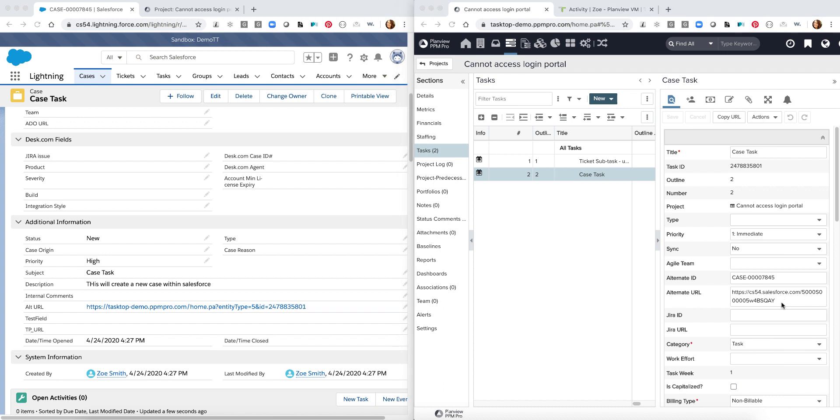There are a variety of different items within Salesforce that you could choose to integrate these tasks with. In this case it was just an example of showing different types of tasks or different types of cases, but as you can see there's a variety of different objects that are in Salesforce that we could choose to integrate over into a PPM Pro project and tasks.